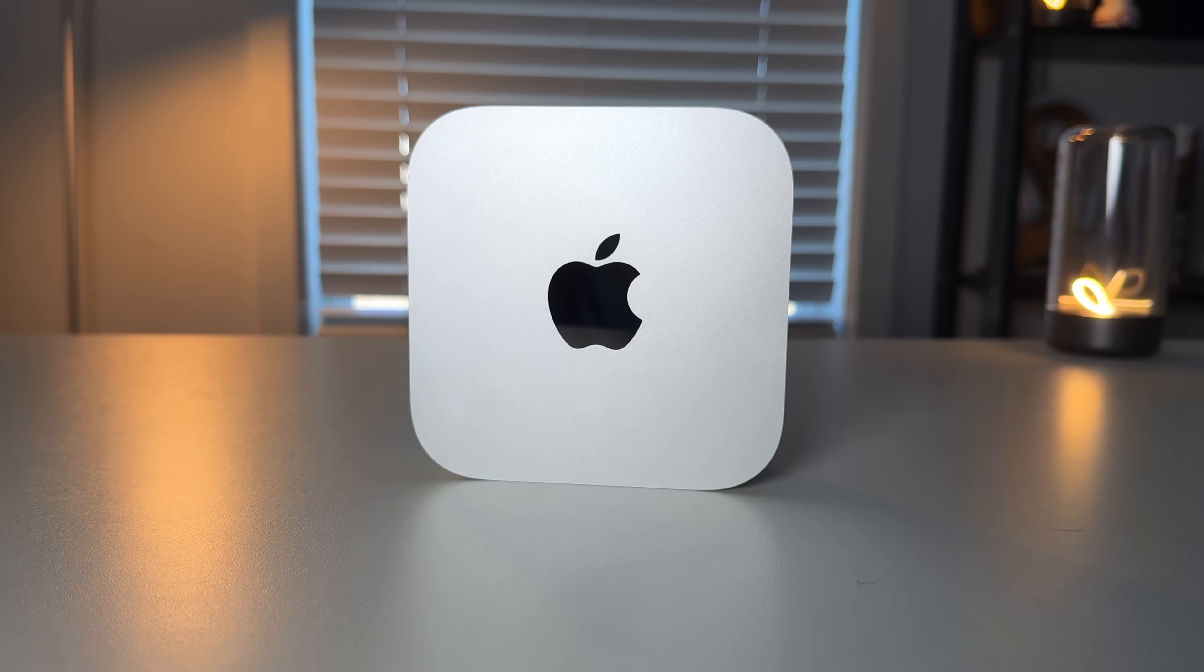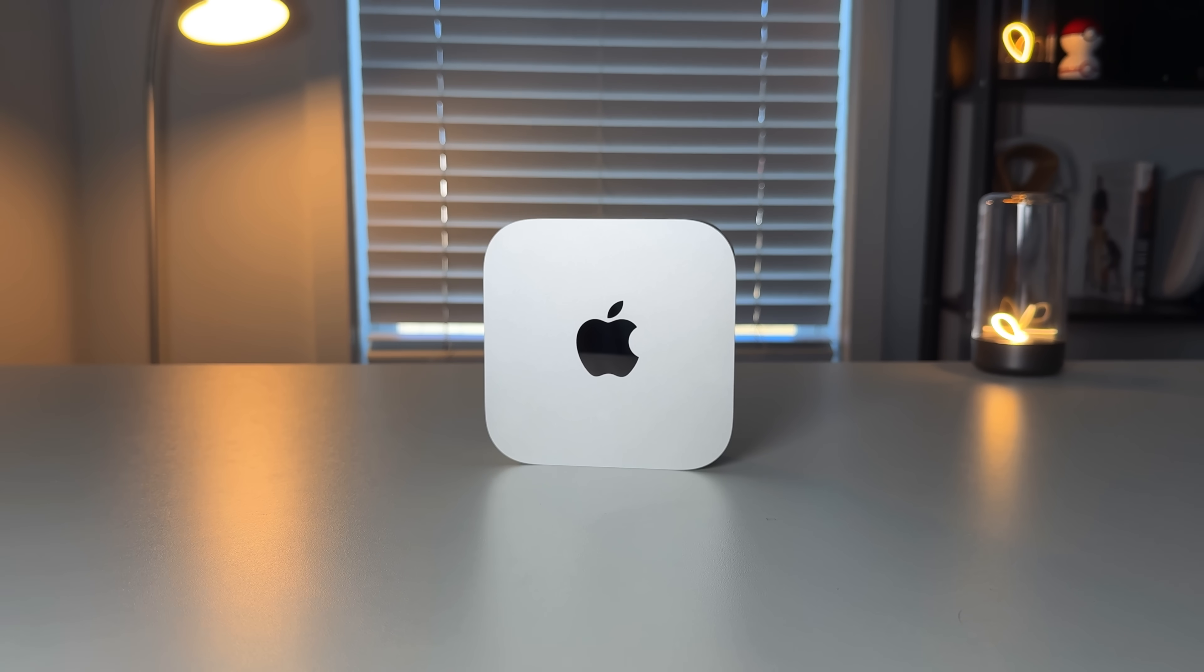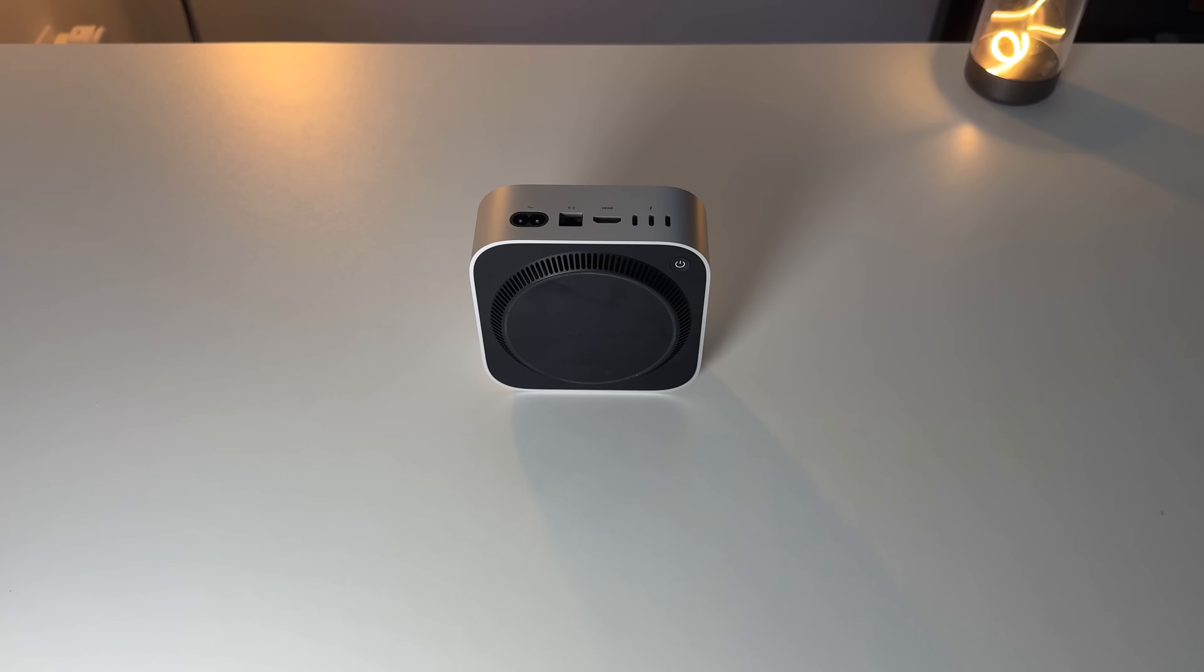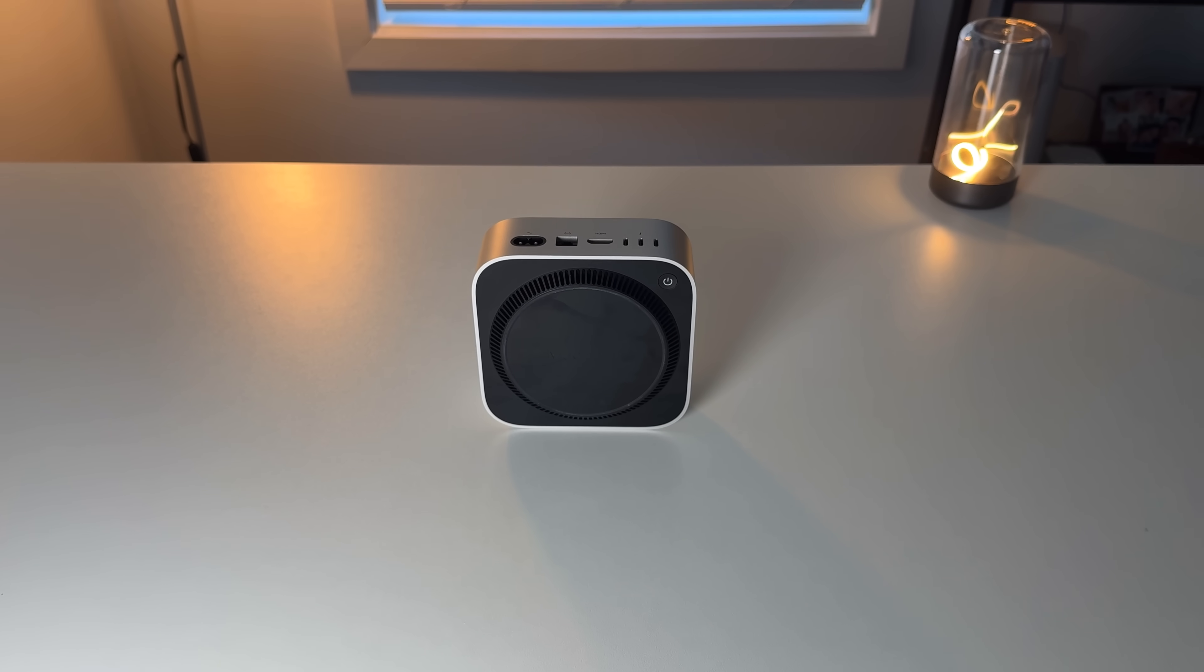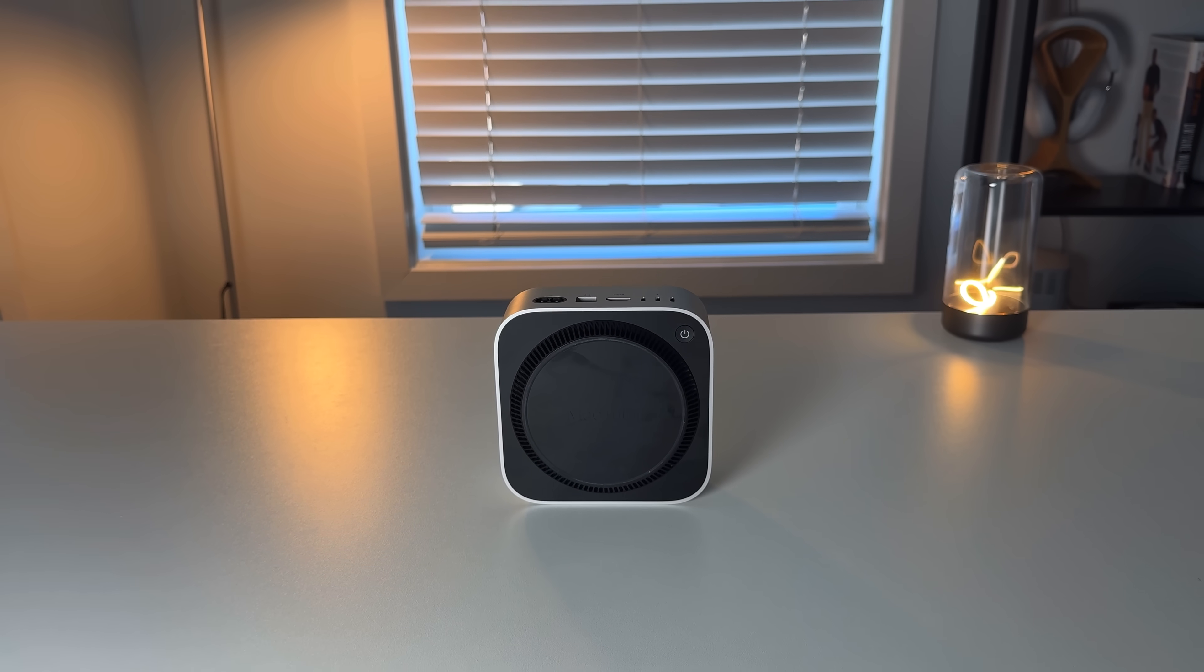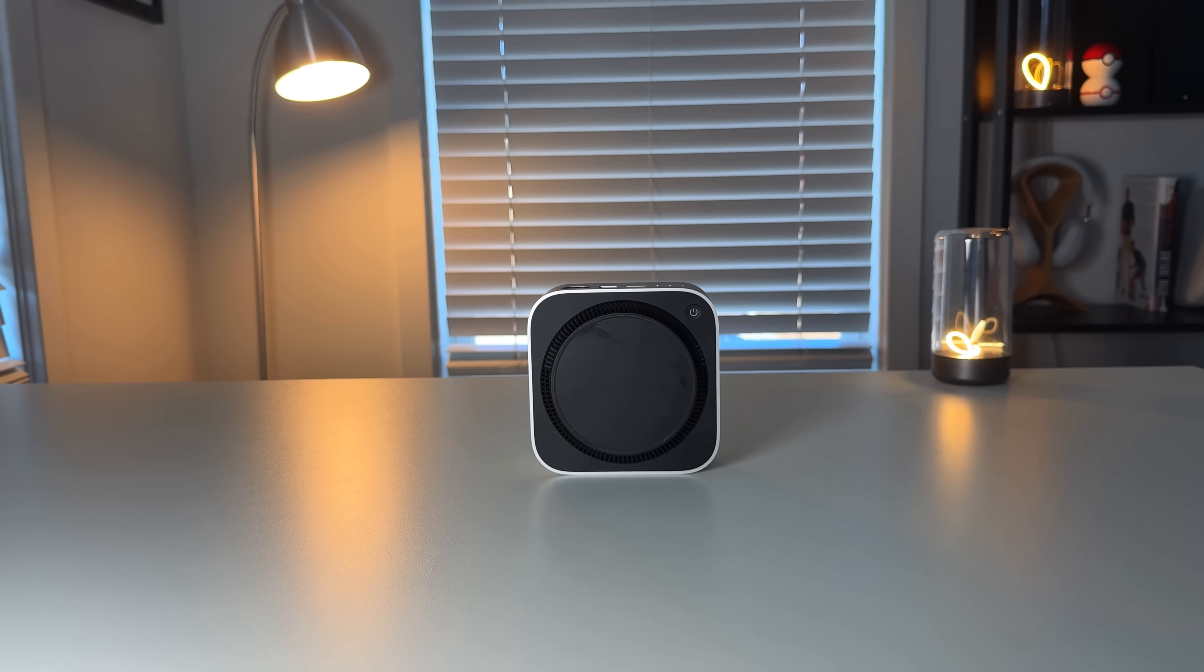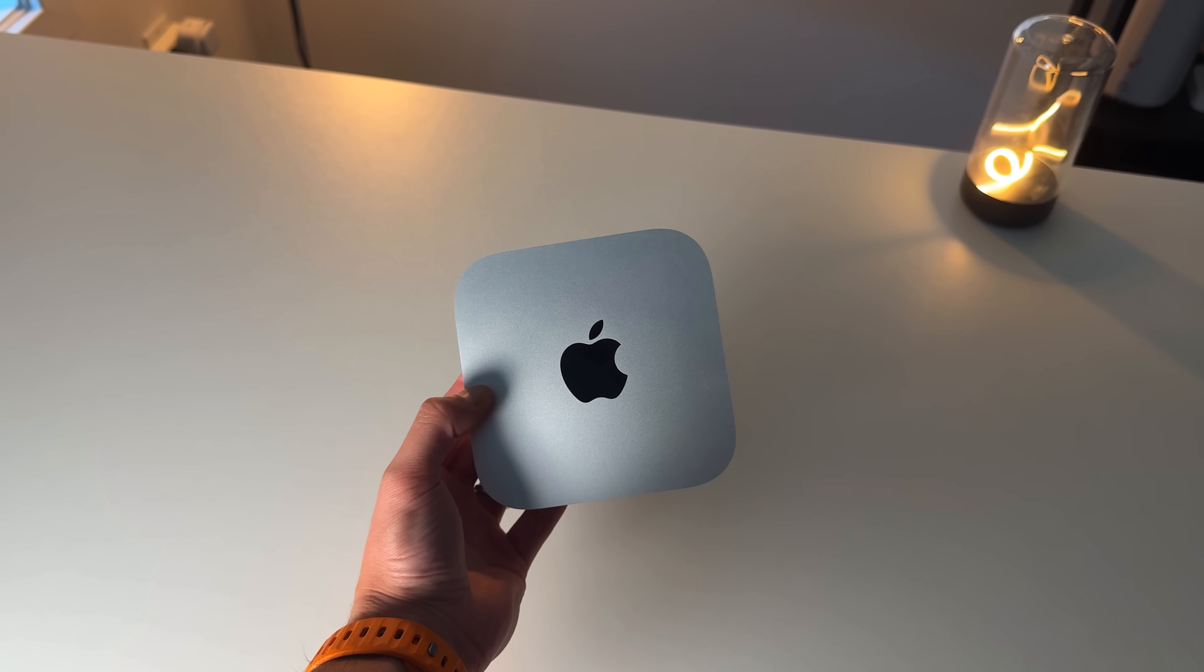I did go with the baseline model, so I have the M4 chip, 16 gigs of unified memory, and 256 gigs of storage. There's a built-in fan in here for heat dissipation, but I'll tell you right now from the very beginning there's only been one time that I've heard that fan kick in in the entire year of me using it. For the most part this thing is whisper quiet and stays super cool to the touch even when I'm pushing it to its limits.